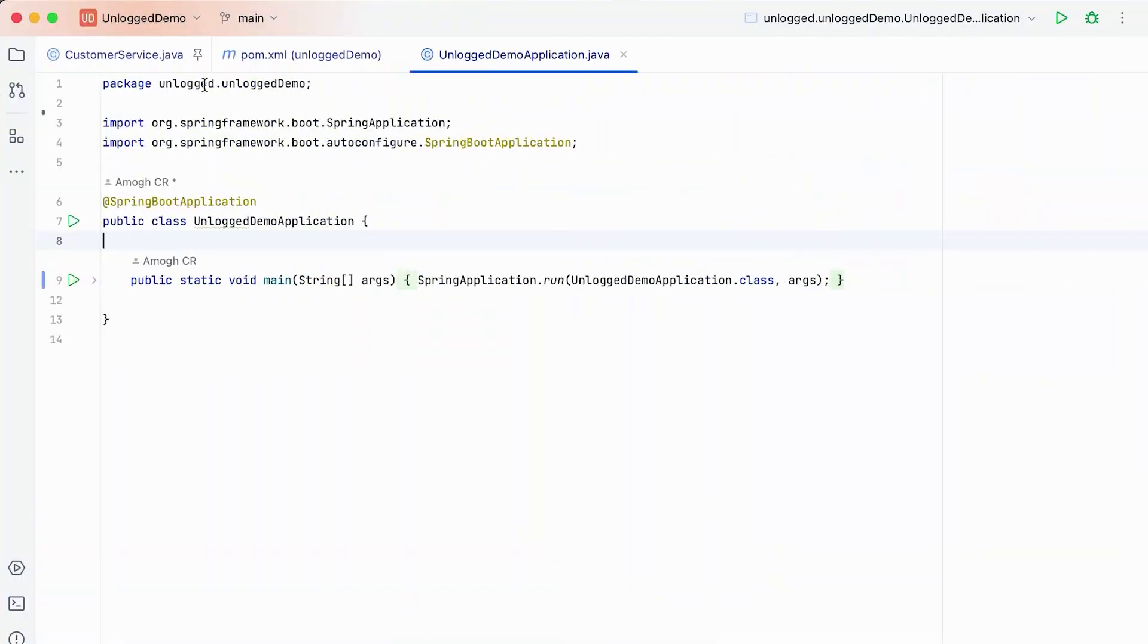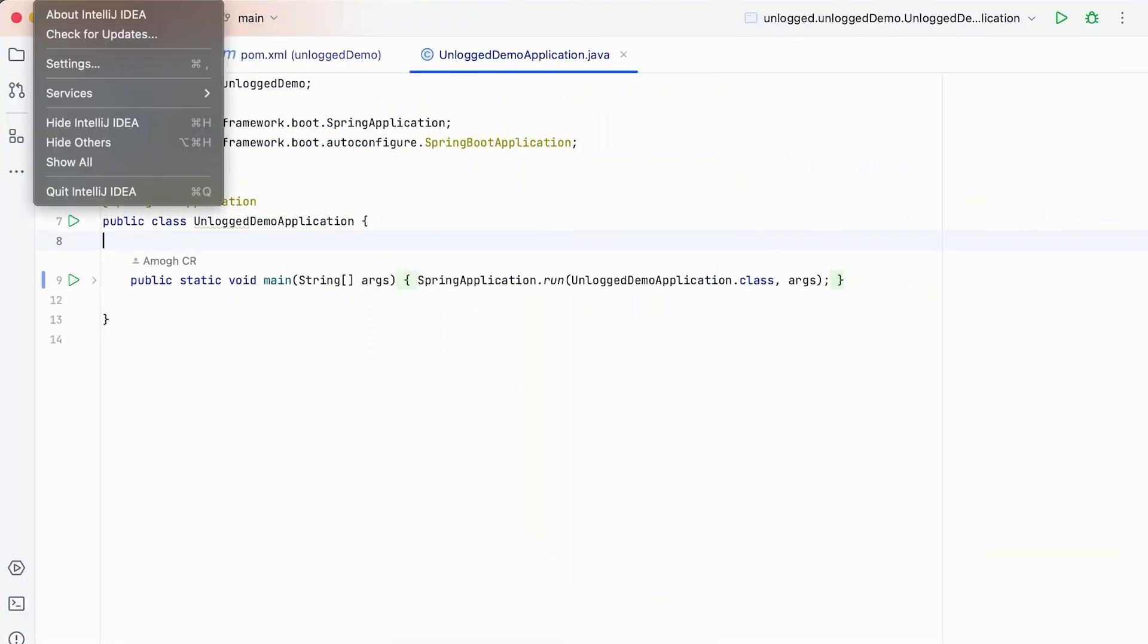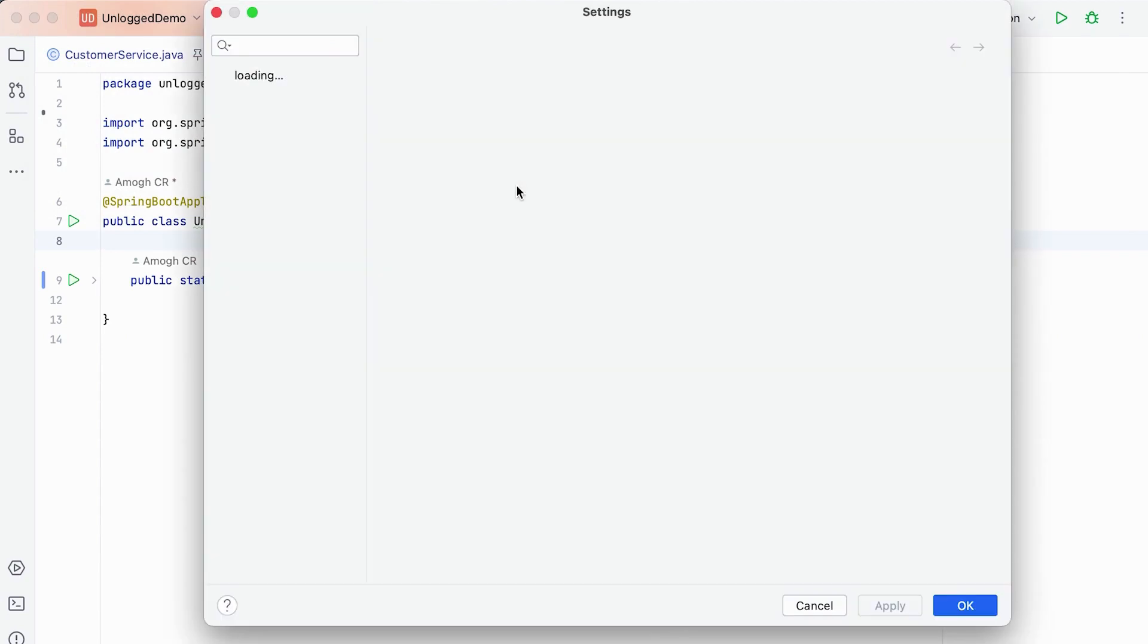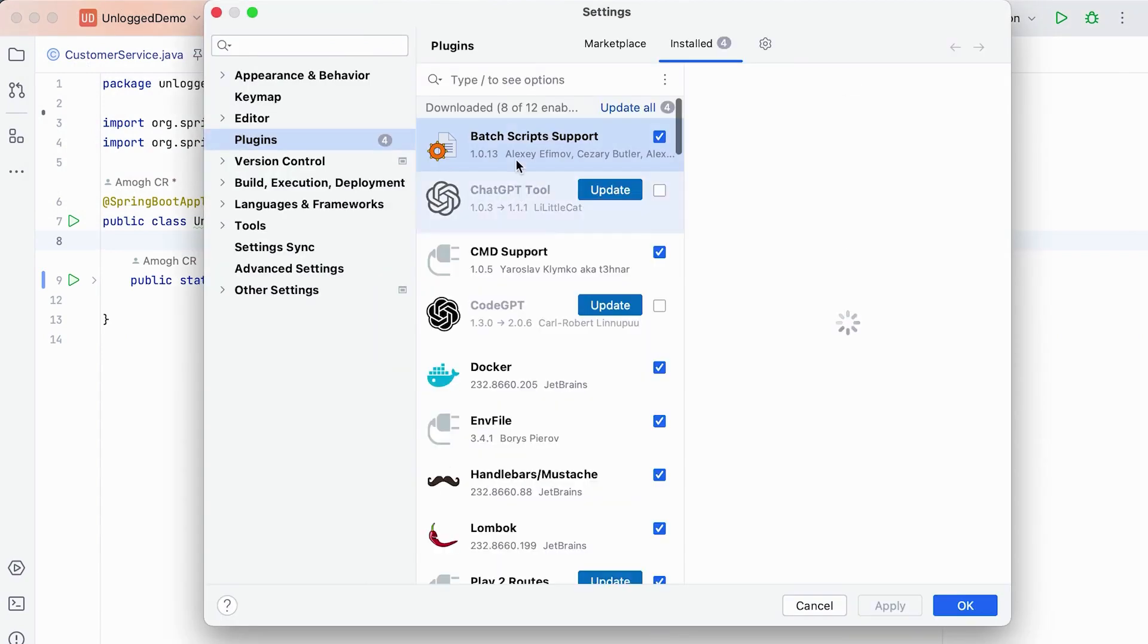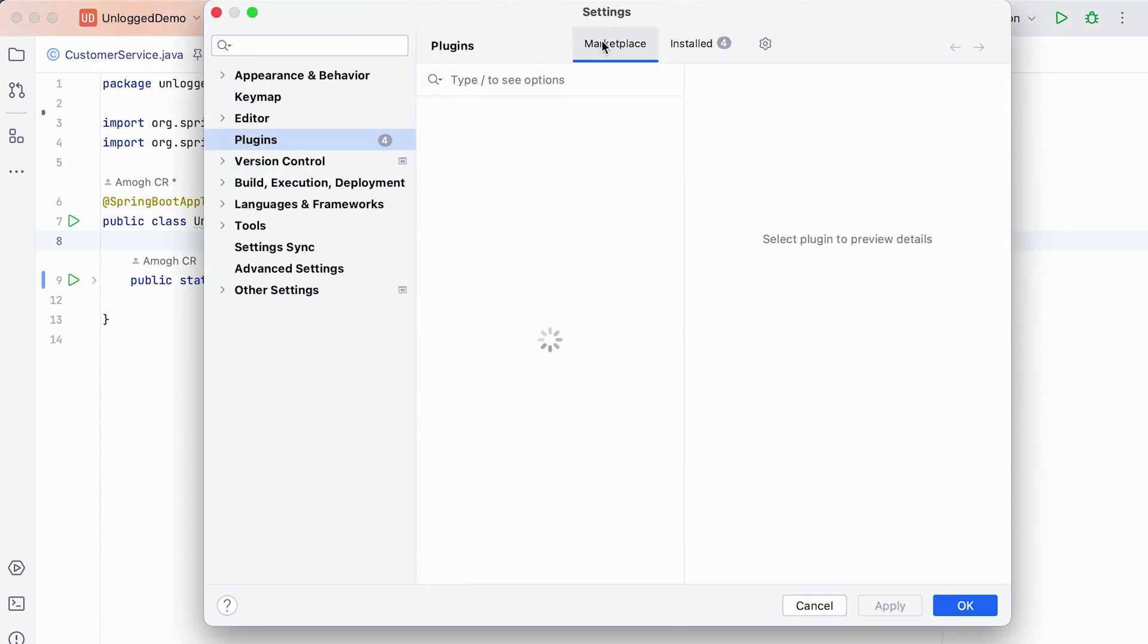So here is our demo project. This project is available on GitHub for you to try. You can install the plugin from JetBrains Marketplace.